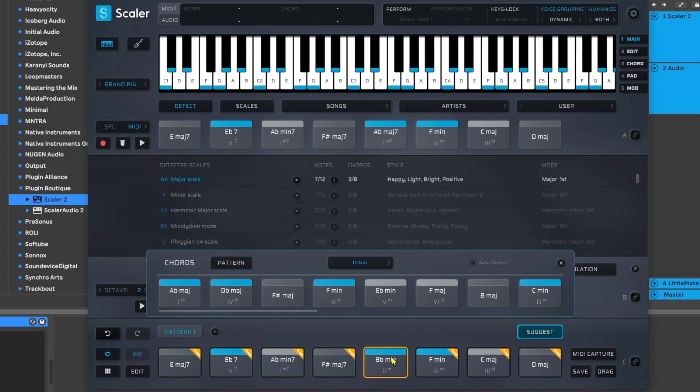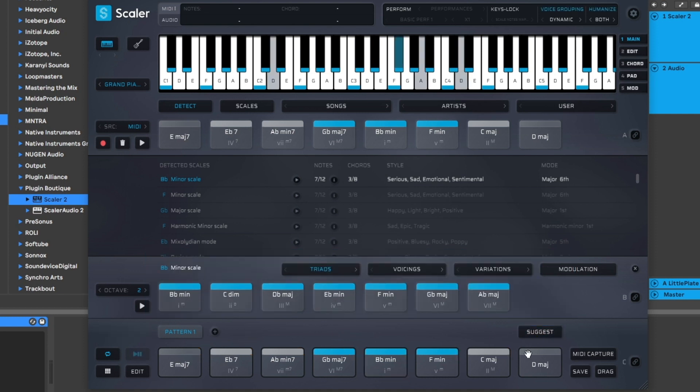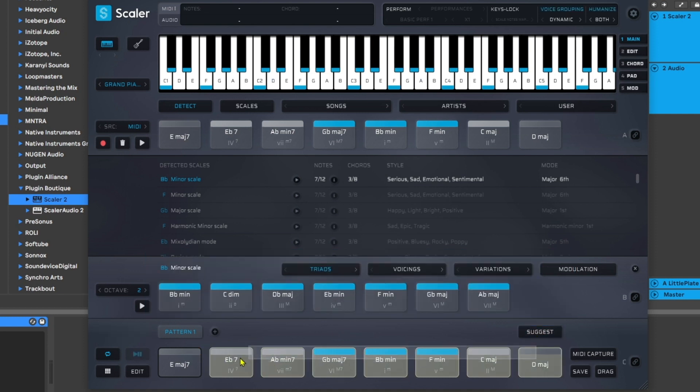And boom, we've got a better progression or something that is definitely usable and truly unique. Trust me when I say I would never come up with that without this Suggest feature inside of Scaler 2.5. Another cool thing I'll do, in fact let me just come down here and just delete all of this for a second.